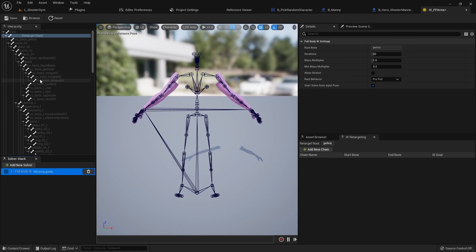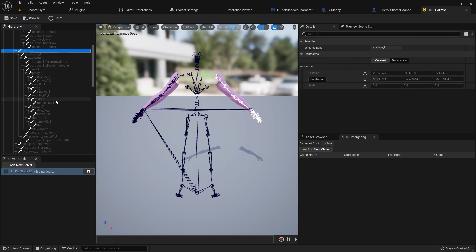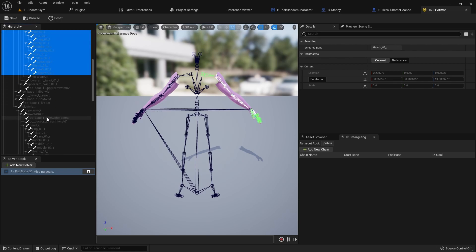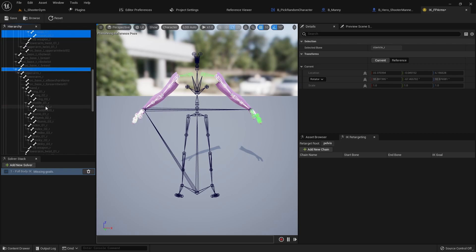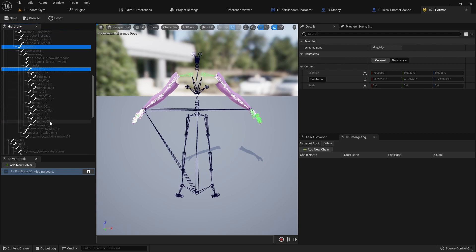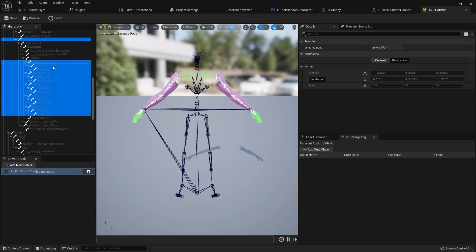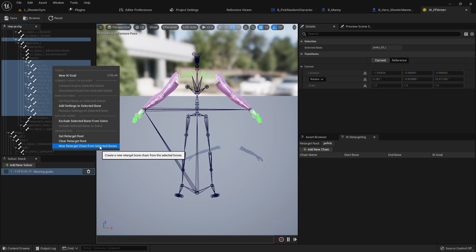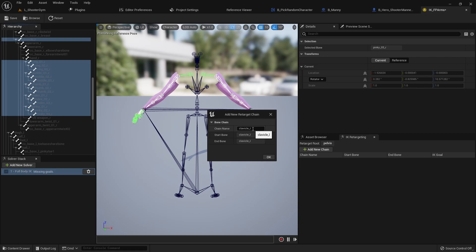Now I want to set up our different chains. I'll grab Clavicle_L, then Ctrl+click the Pinky and Shift+click all the way down to the Thumb. I also Ctrl+click Clavicle_R, then Ctrl+click Ring and Shift+click all the way down to the Pinky. Then right click and say New Retarget Chain from Selected Bones. I'll name these: Left Clavicle, Left Pinky, Left Ring, Left Middle, Left Index, and Left Thumb.